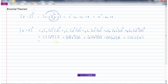Multiplying the coefficients: 1 times 1 is x to the power of 4, plus 4 times 2 is 8x cubed, plus 6 times 4 is 24x squared, plus 8 times 4 is 32x, plus 16. So that is the expansion of (x + 2)⁴.